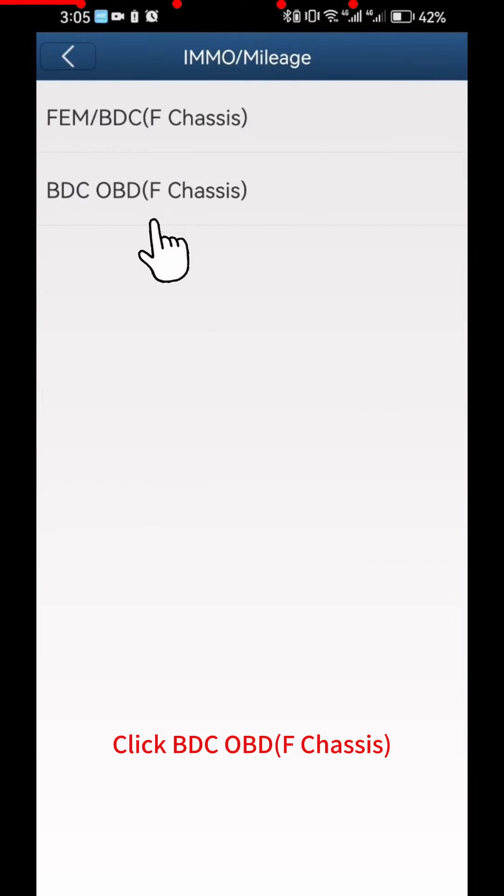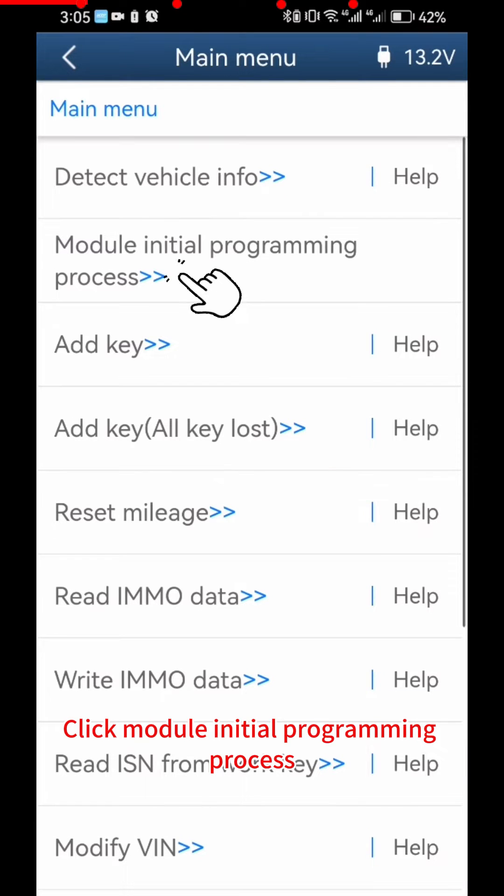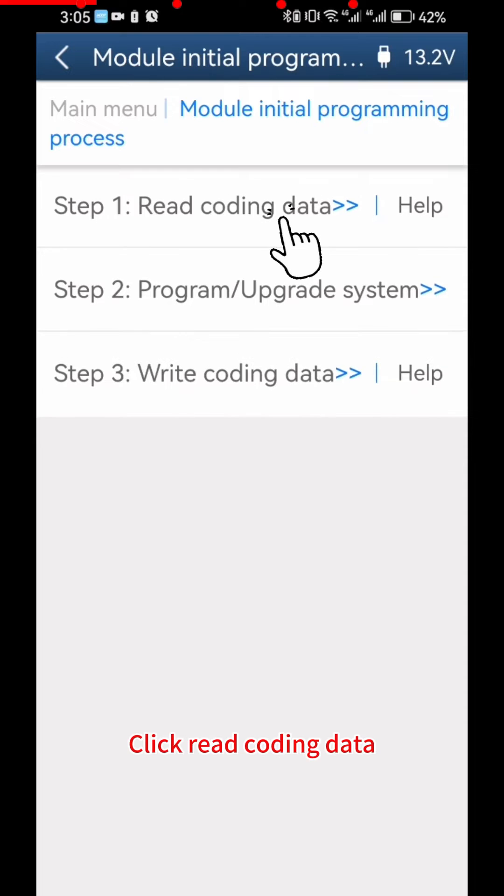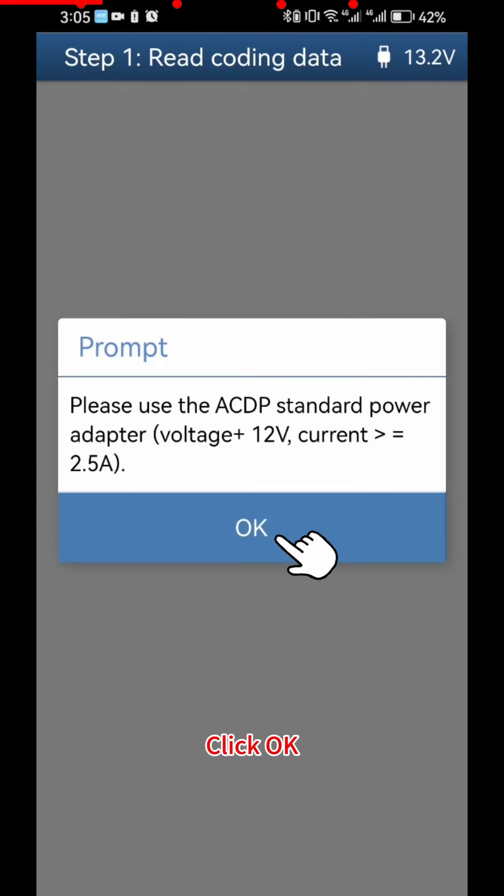Click BDC OBD F Chassis. Click Module Initial Programming Process. Click Read Coding Data. Click OK.